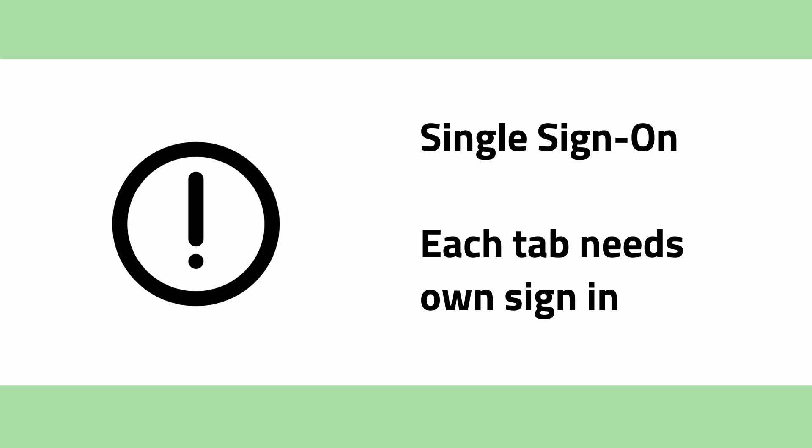You cannot implement a single sign-on and each tab or open window in the browser will require their own sign-in, because JavaScript memory is not shared.